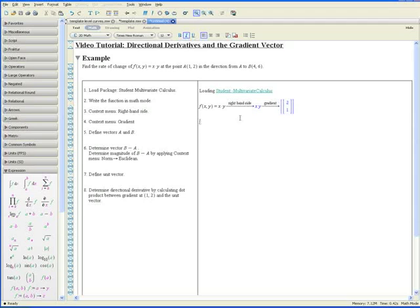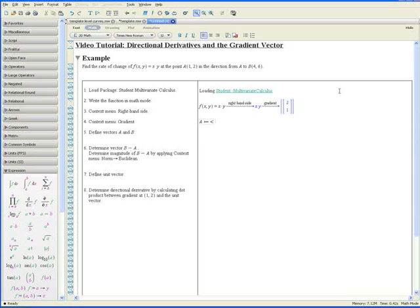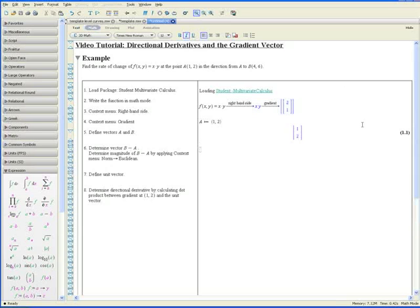On the lines below, step 5 asks us to define vectors a and b. And the way you define a vector is like this. You write a colon equals left arrow 1 comma 2. Enter. Similarly, vector b is b colon equals left arrow 4 comma 6. Enter.